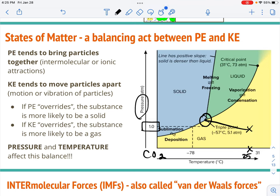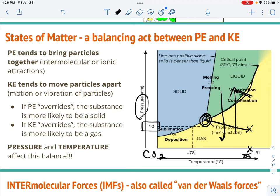At any of these lines on the phase diagram, you see the equilibrium between the two states of matter it's touching, or at the triple point between the three states. It's important to picture that you can increase the pressure on something and that might turn the gas into a liquid, or decrease the pressure on a liquid and that might turn it into a gas — even at the same temperature. Usually liquid to solid is a temperature change, but solid to gas and gas to solid usually involve both temperature and pressure.